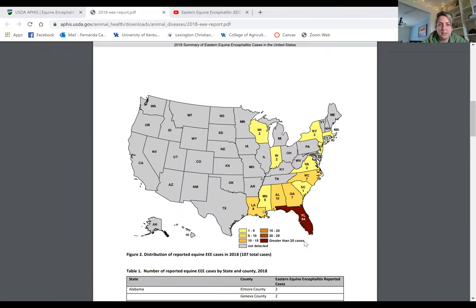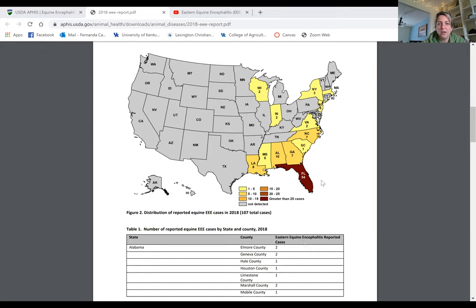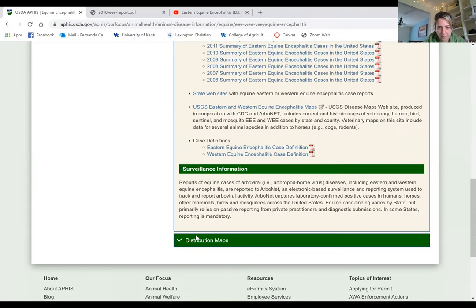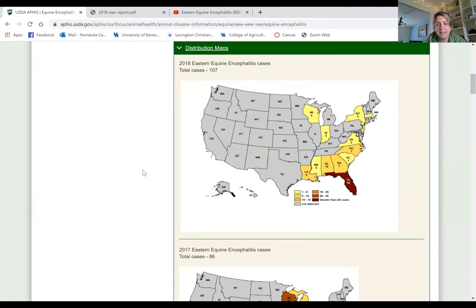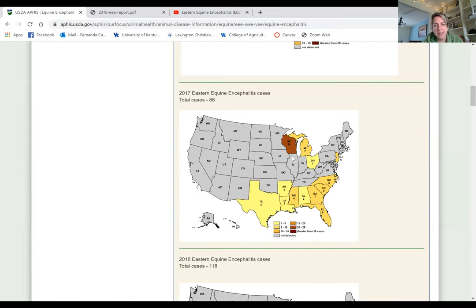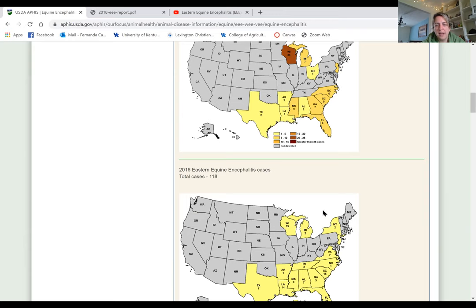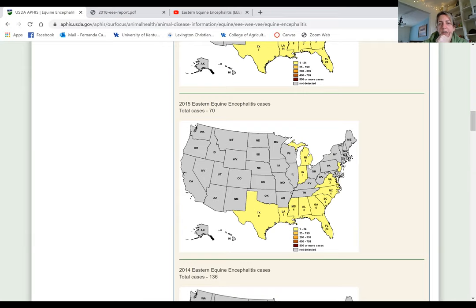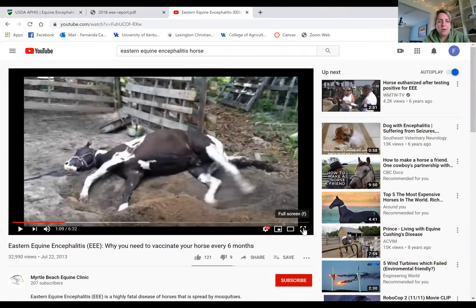Looking at the 2018 report, Florida is very prevalent for Eastern equine encephalitis. Looking at distribution maps from 2018 and 2017, in 2017 Wisconsin had a high number of cases while Florida had only six. The number of cases depends on mosquito conditions in each particular state. In 2018, Florida had 23 cases — it varies year by year depending on the mosquito season in each state.